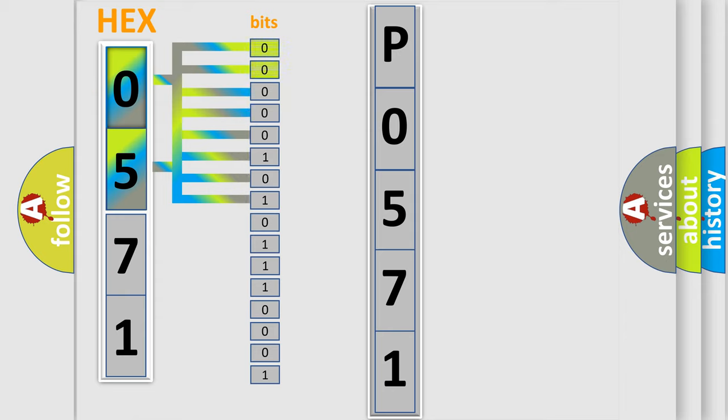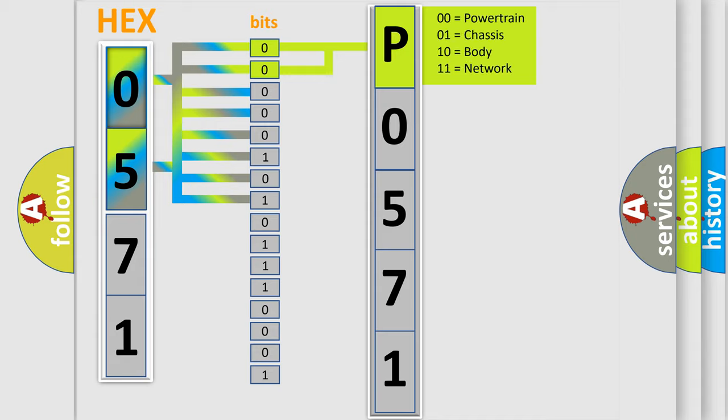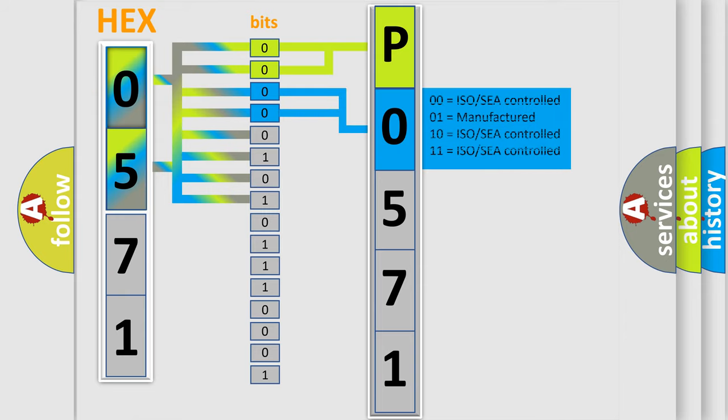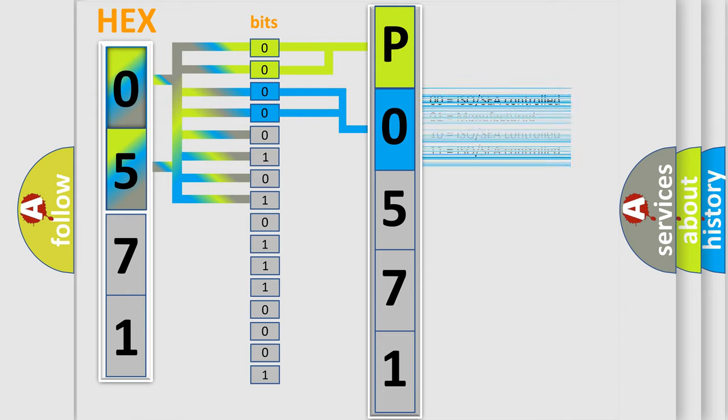By combining the first two bits, the basic character of the error code is expressed. The next two bits again determine the second character. The last bit styles of the first byte define the third character of the code.